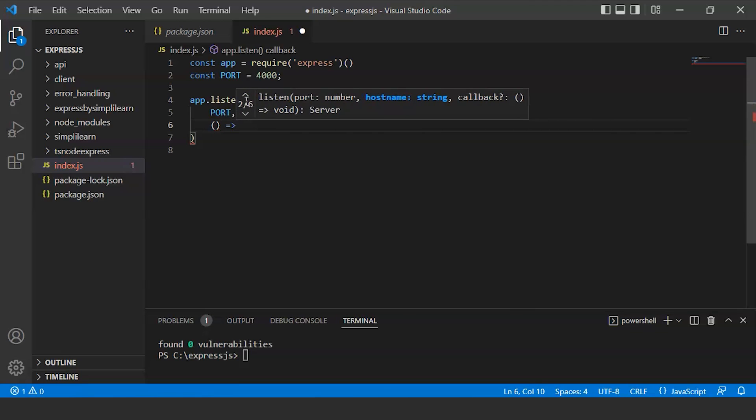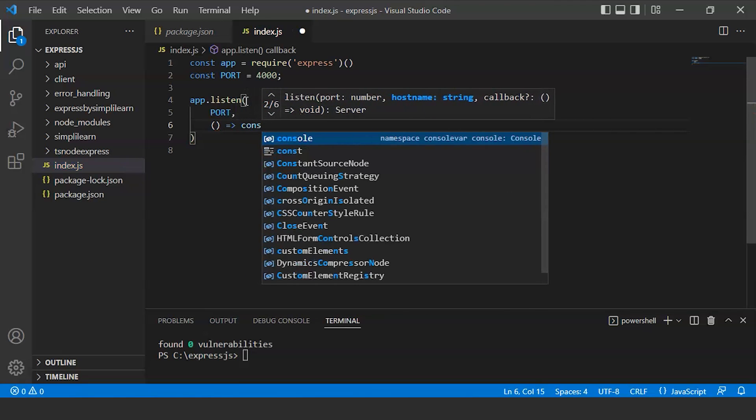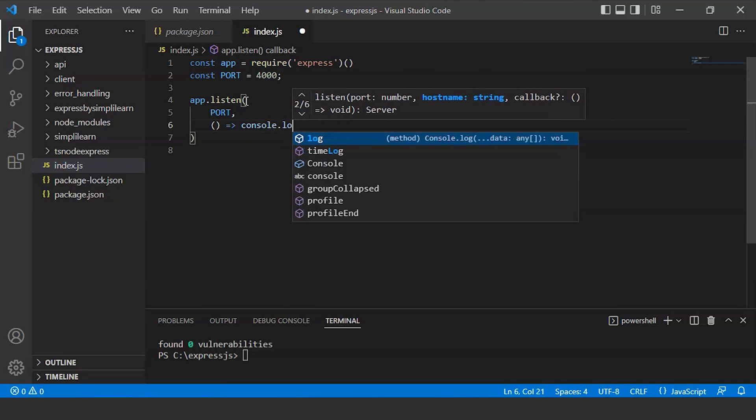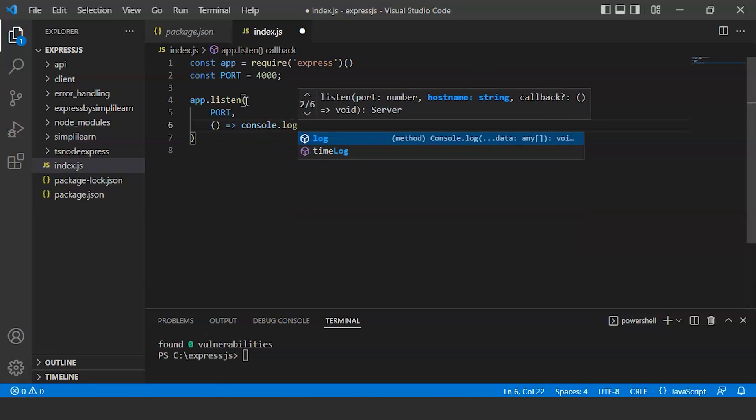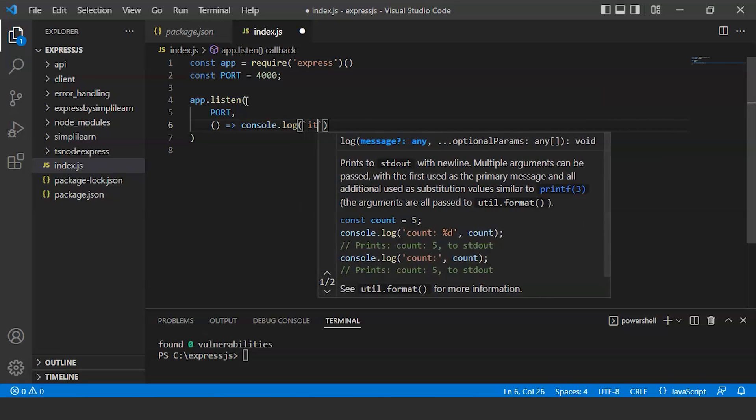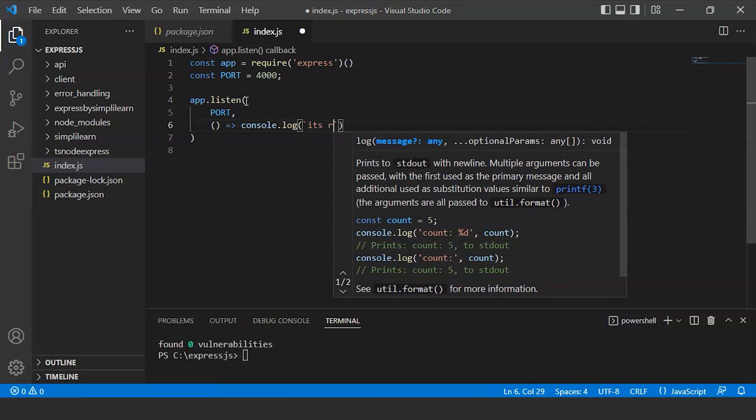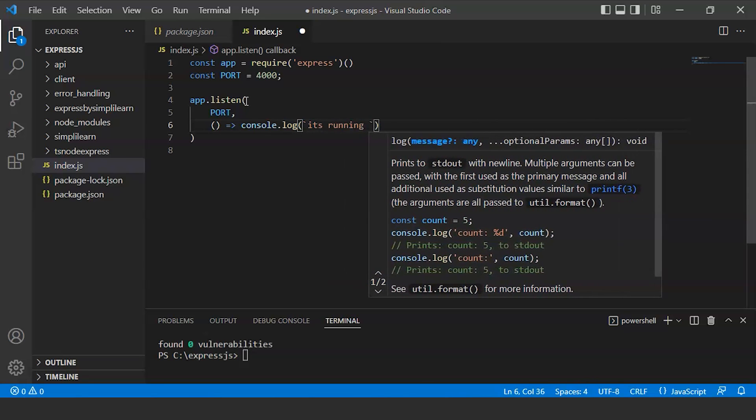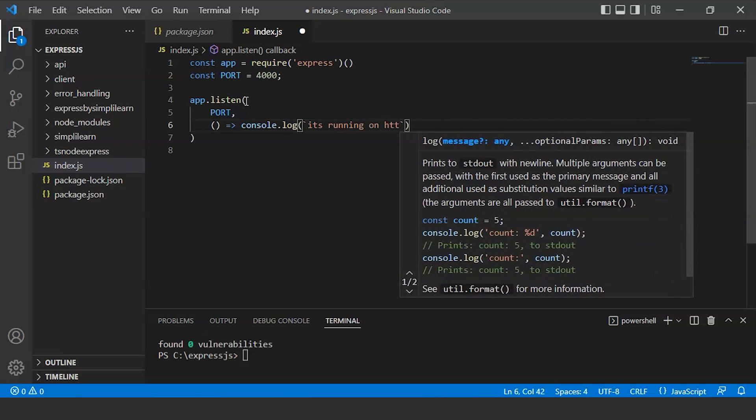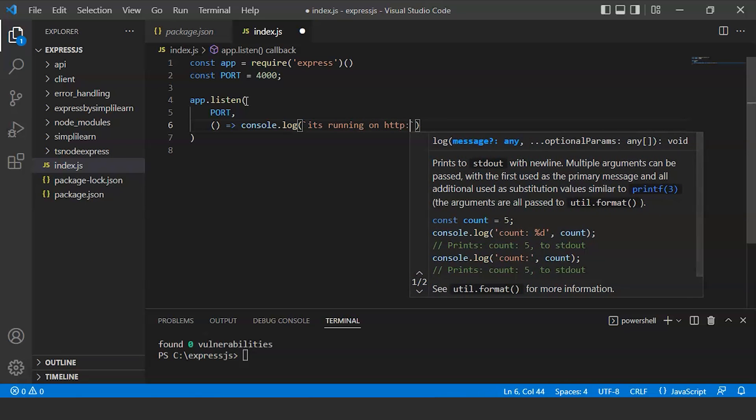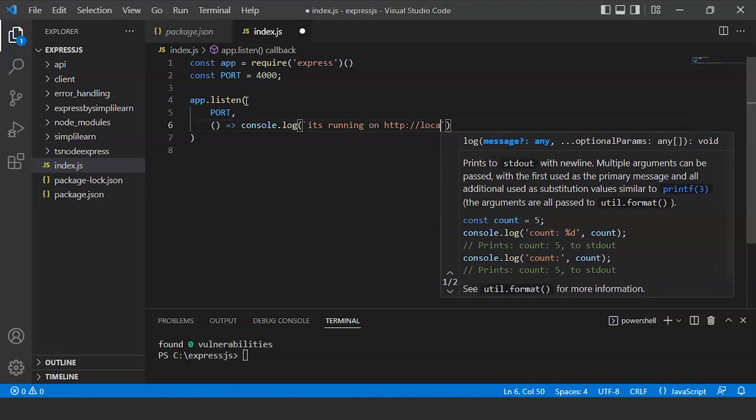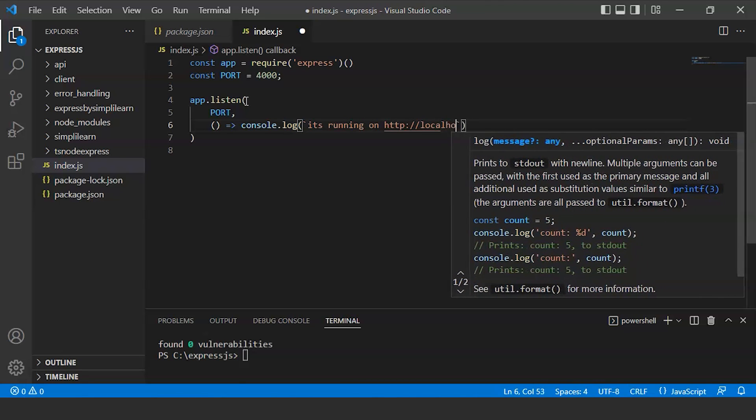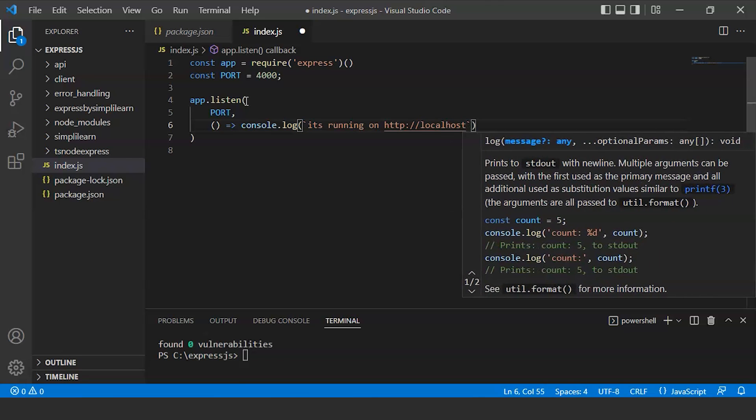We will write the function console.log with backticks: 'App is running on http://localhost' and port which will come under curly braces.